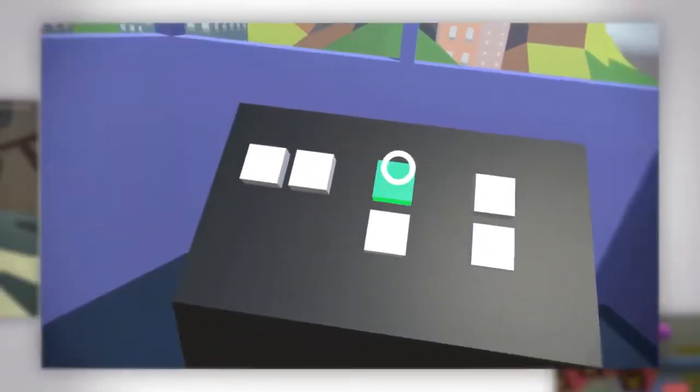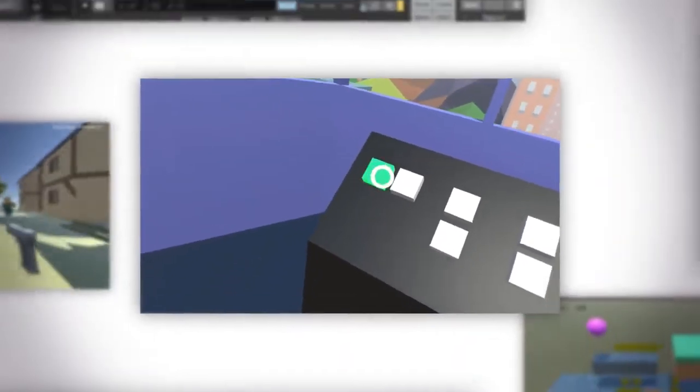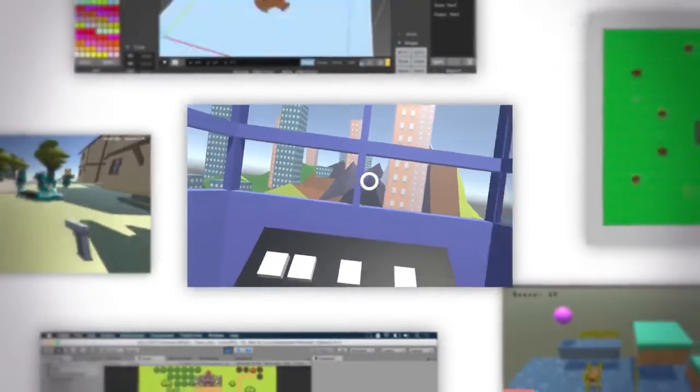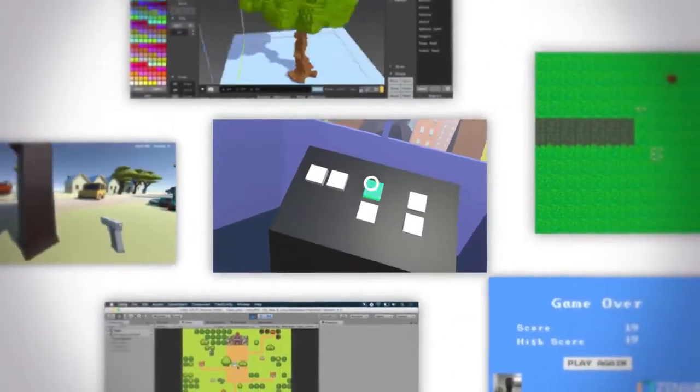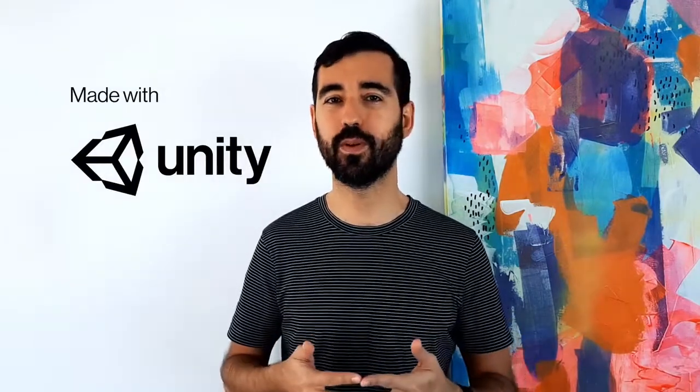What if you could learn from total scratch to code and create impressive games with Unity? Welcome to the Game Development Mini Degree, the world's most effective way to become a game programmer and publish your own games with Unity.